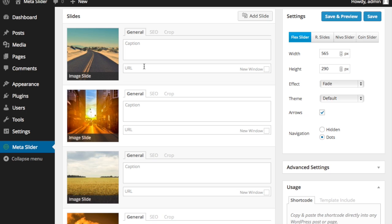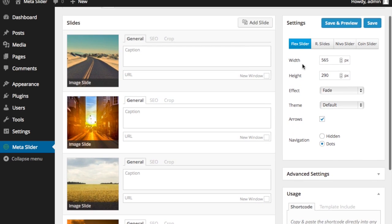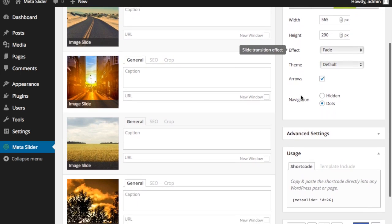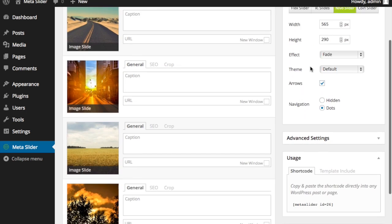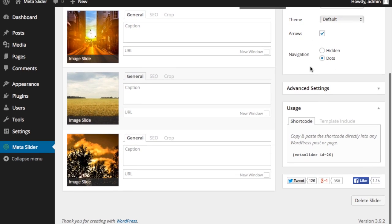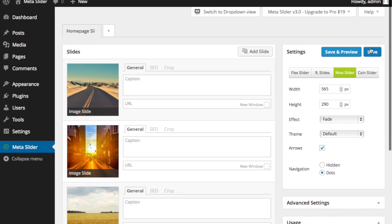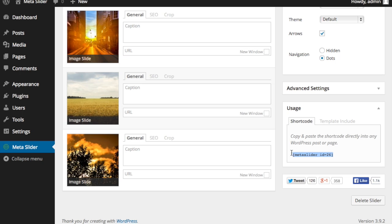And then you can pick your slider that you want and set your various options. Let's say if I wanted this. It's 565 by 290. That looks good. I'm going to go ahead and save this. And then once I've saved it, I'm going to come down and simply grab the shortcode right here.